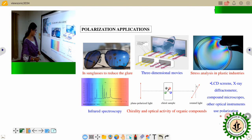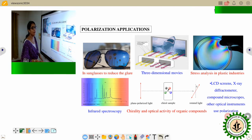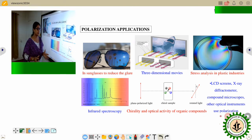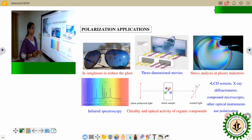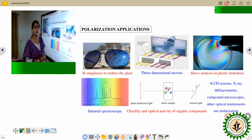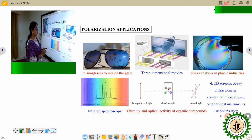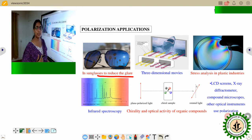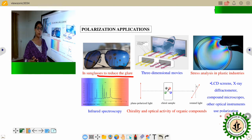Why do we study polarization? Apart from fundamental physics, polarization has very large applications in technology. Many of us have used polarized lenses in sunglasses, where polaroids are used to reduce glare — very soothing to our eyes. Whenever we watch 3D movies, polarization technique is used there also.